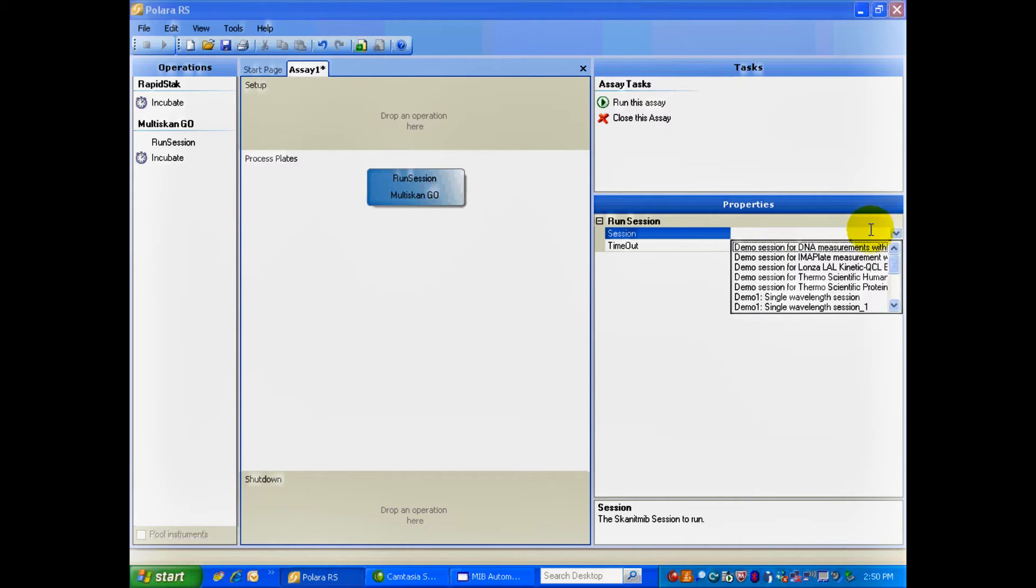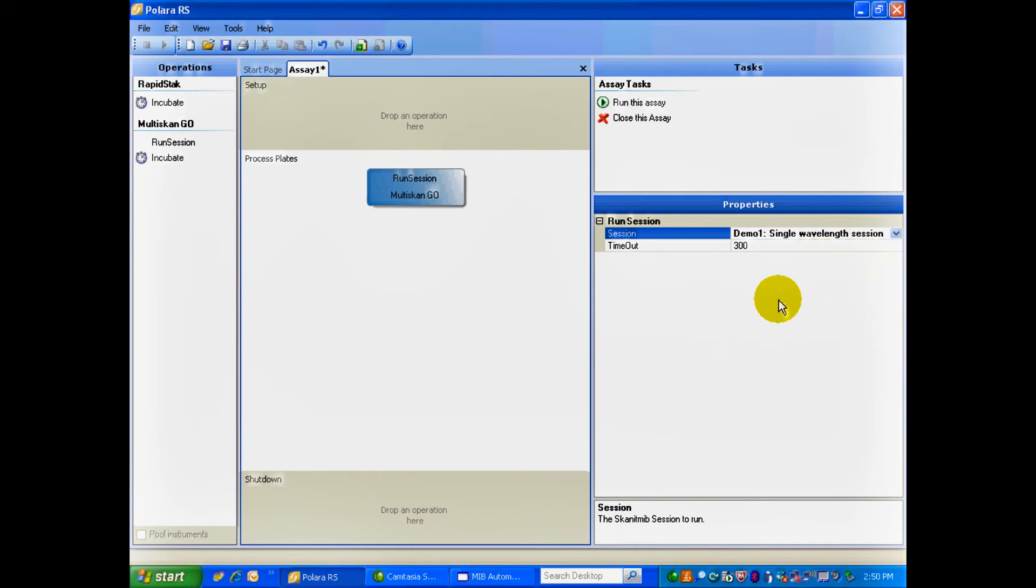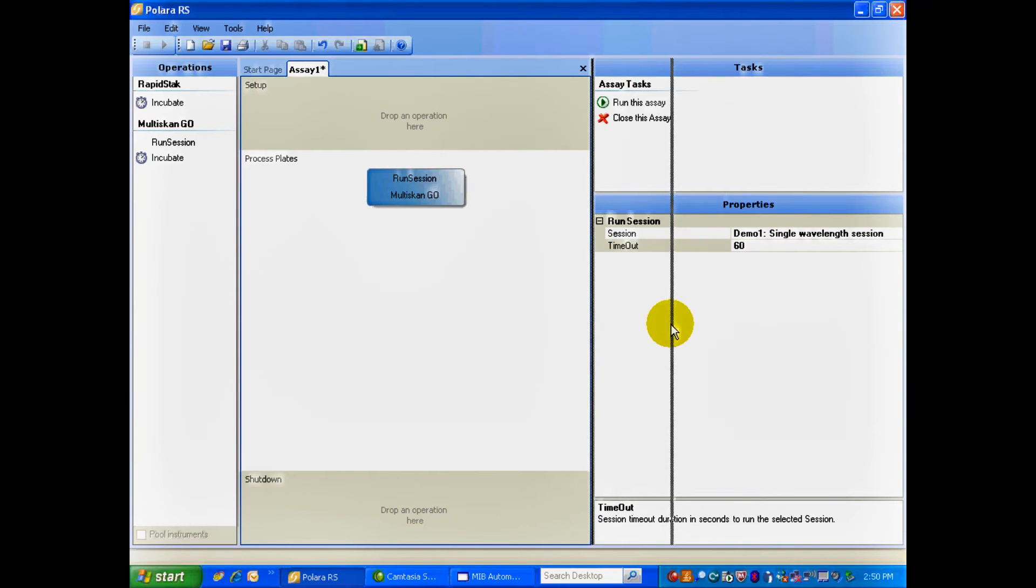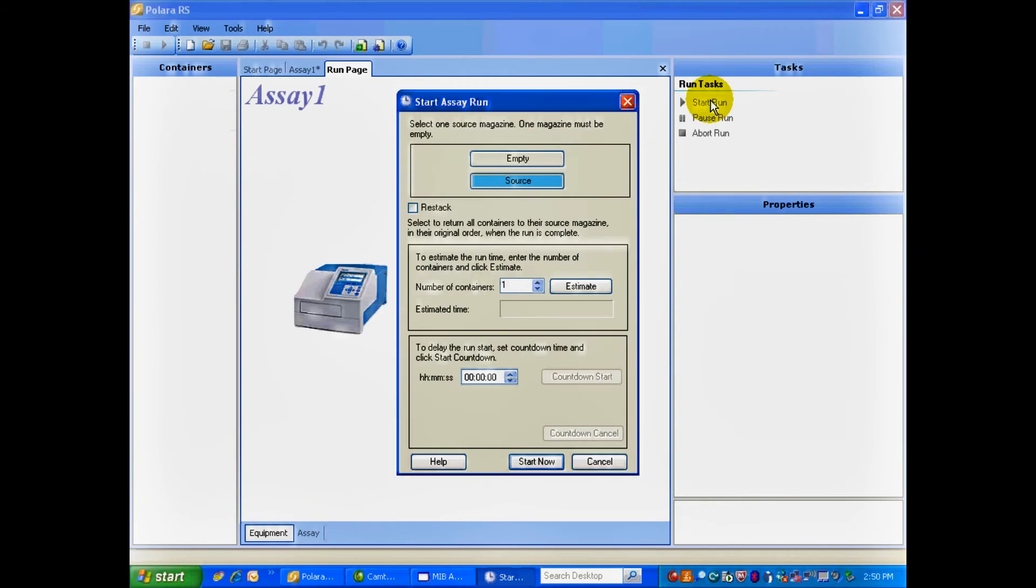And you can see, here we are, they've all come through. I'm going to select Demo 1. I'm going to give it a timeout of just 60 seconds. And next, all I have to do is select, in the Tasks, Run This Assay.